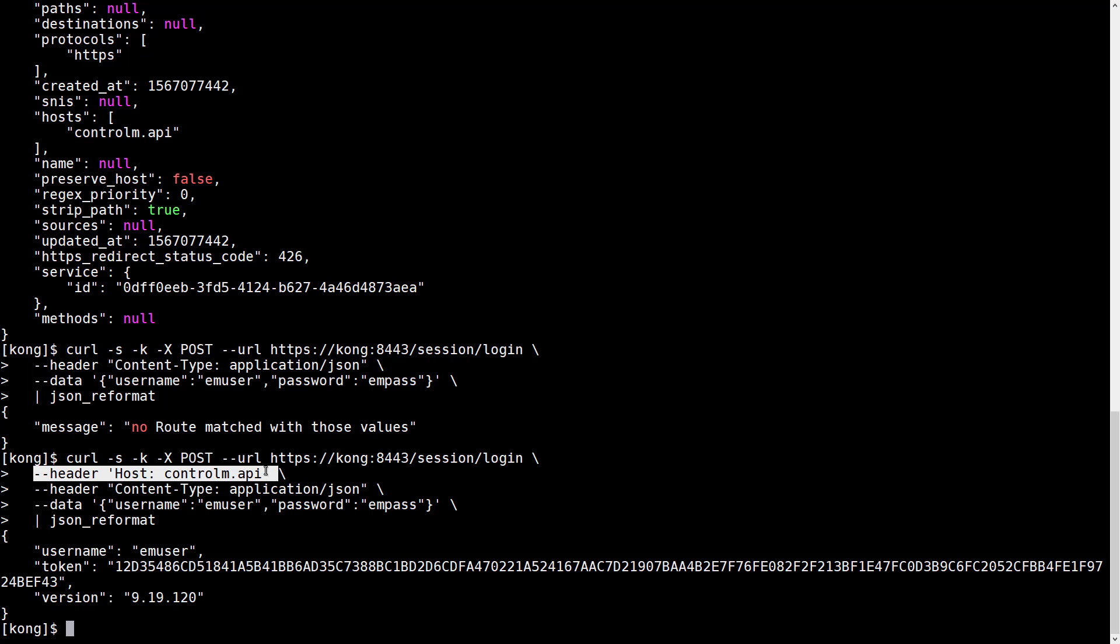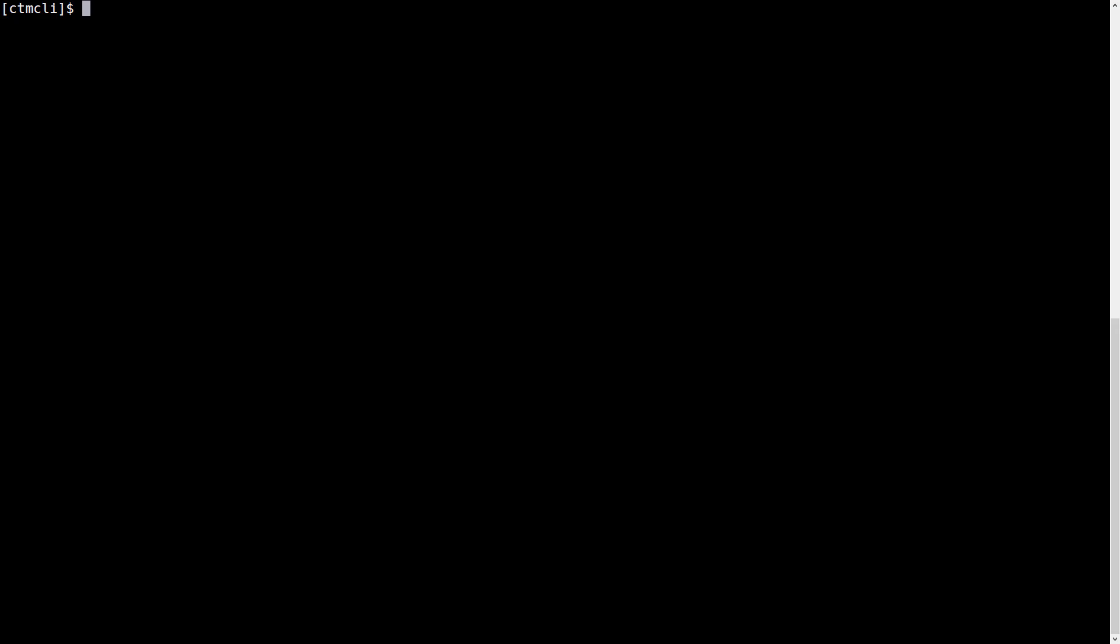That told the Kong API Gateway to route the request to the Control-M API, and so we got a successful login and got a user token back. What if we want to use the CTM CLI to connect through the Kong API Gateway to connect to the Automation API?